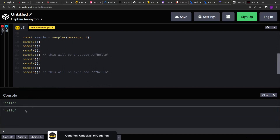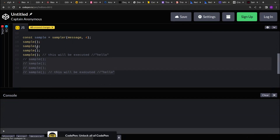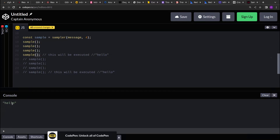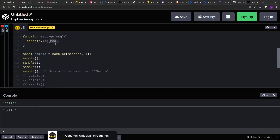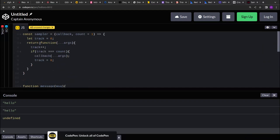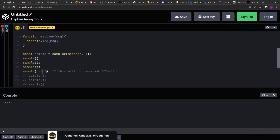Now you can see hello is getting printed over here — let me comment this out. So right now on the fourth count it should be printing hello. Just to verify that it's printing only on the fourth count, let's modify the input function to accept a message string and print that. This message string will be passed to the sample function, and since it is a returned function, that argument will be passed to the callback. So if I am passing 'abc' over here it's getting printed on the fourth count.